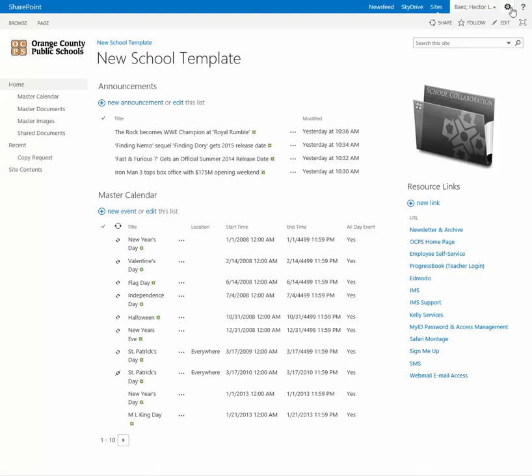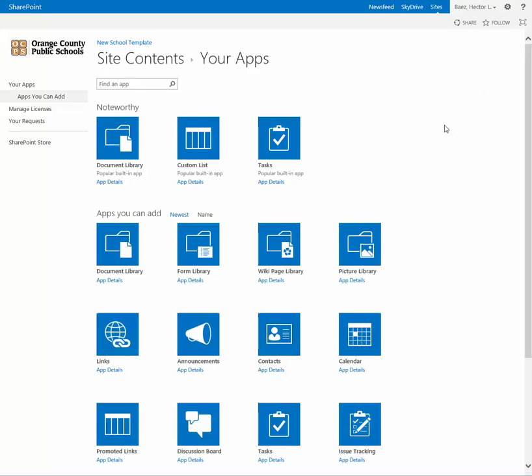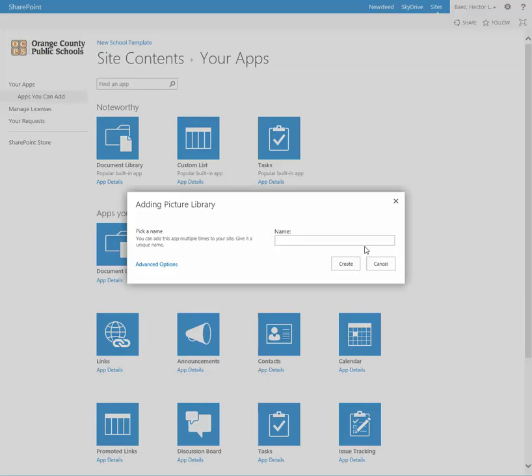So in order to create one, you need to go to the gear icon and select add an app and select picture library.